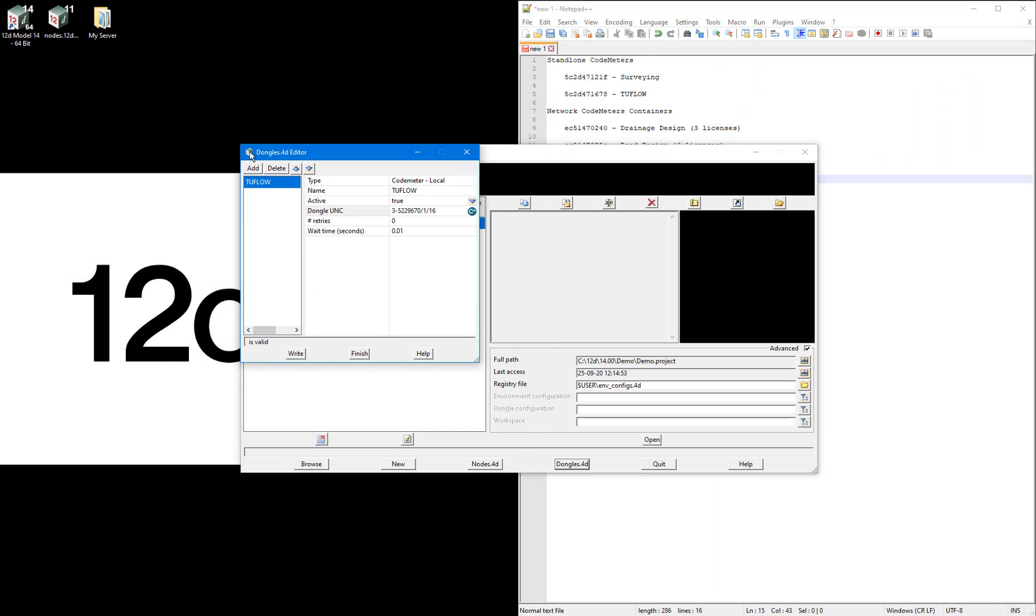The process of adding entries to the dongles.4d file is the same when referencing the licenses in the network codemeter containers, but obviously you select the codemeter network rather than codemeter local option. This time I'm going to add an entry in the dongles.4d file for each of the network codemeter containers.